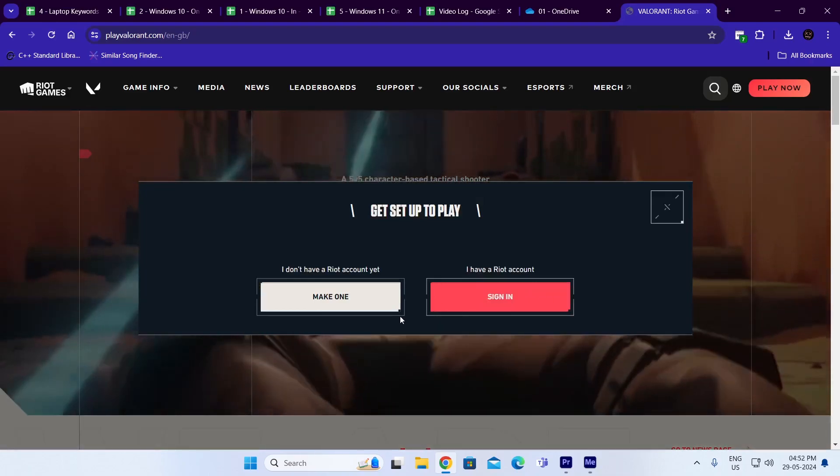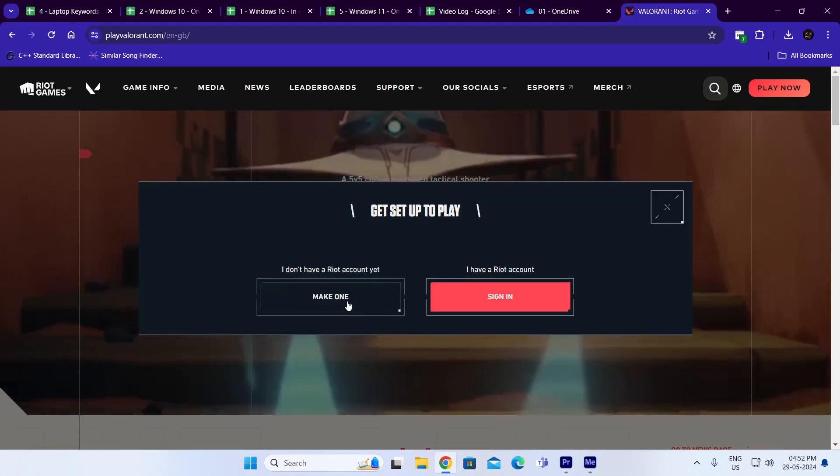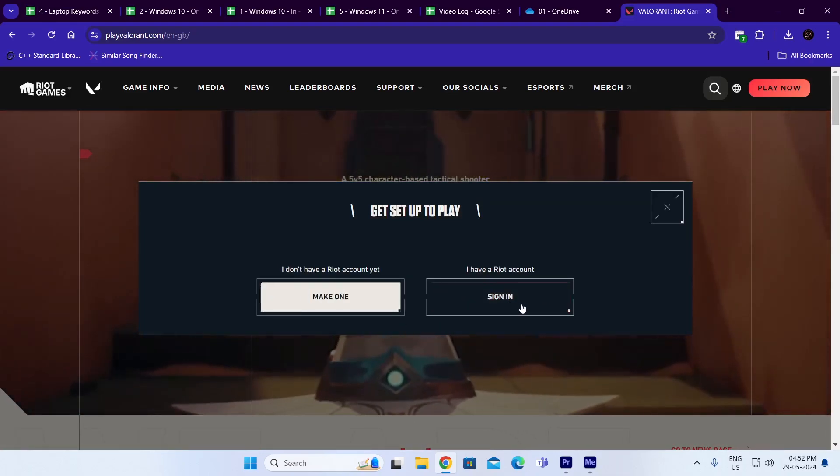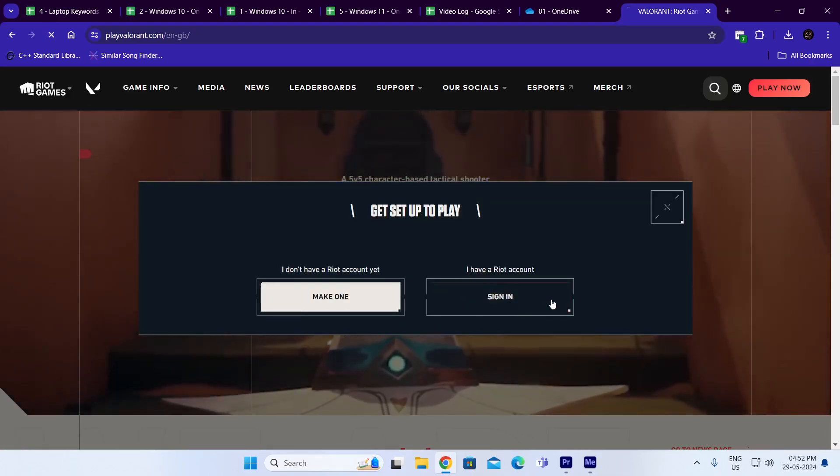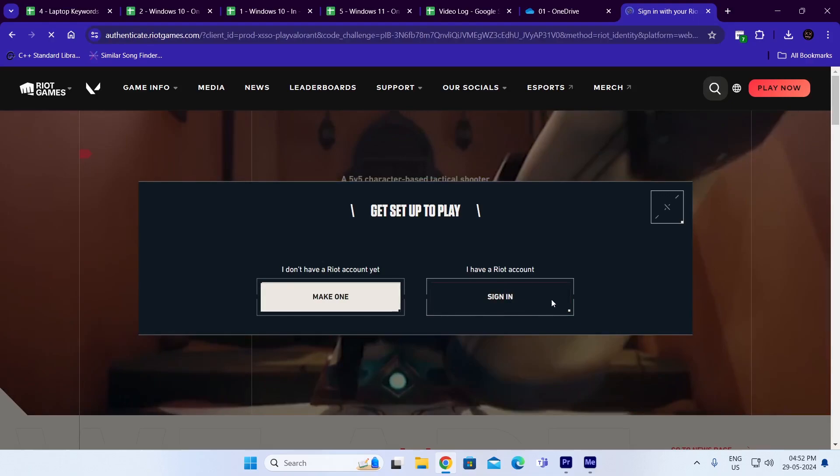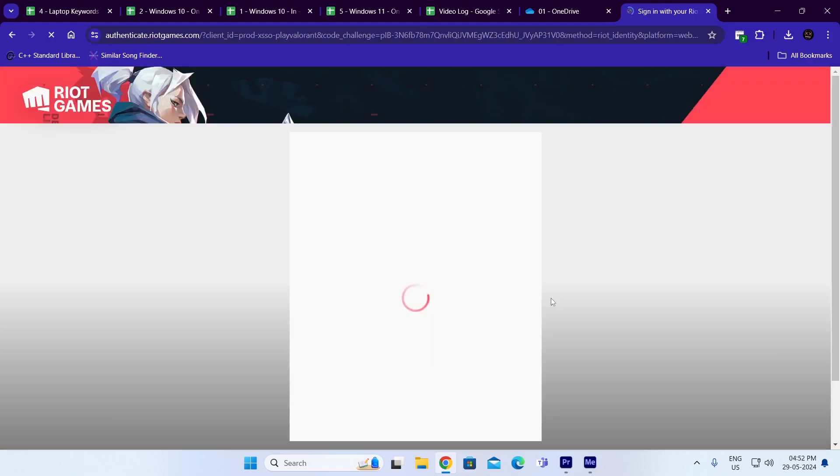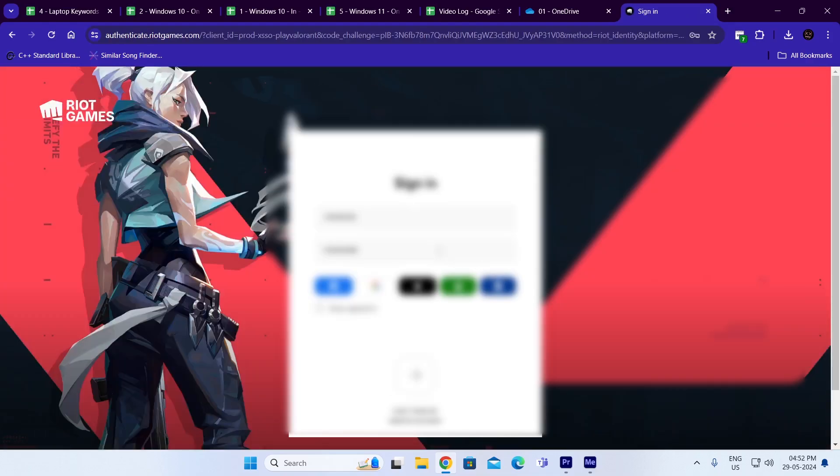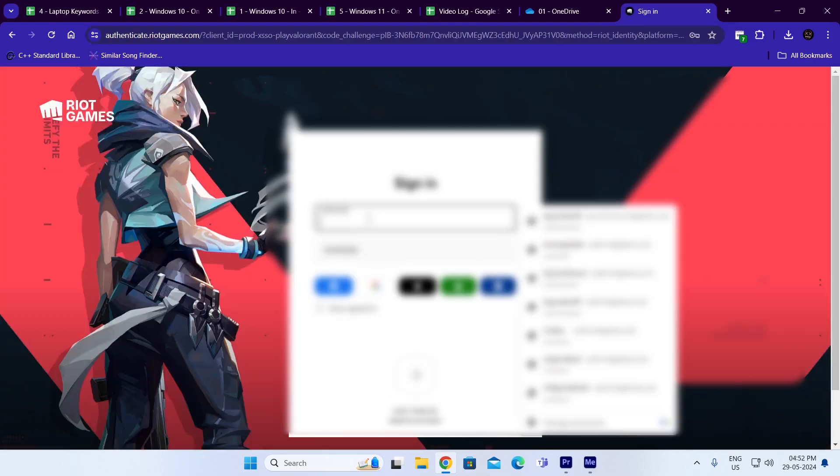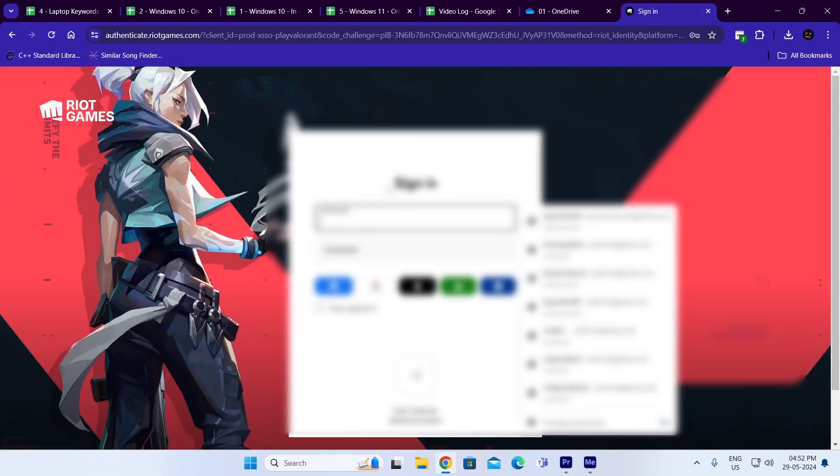Now if you don't have an account make one account. I already have an account so I'm gonna click on sign in, then just put in your username and password.